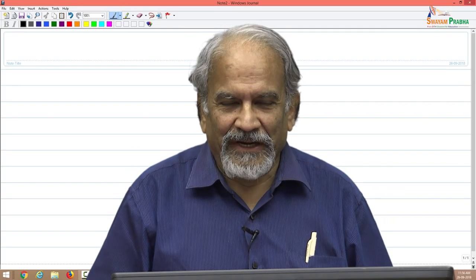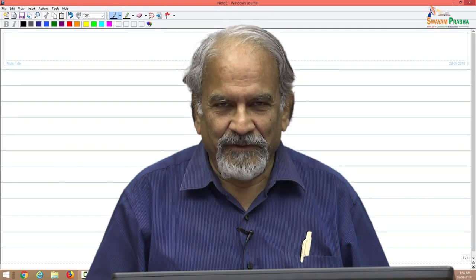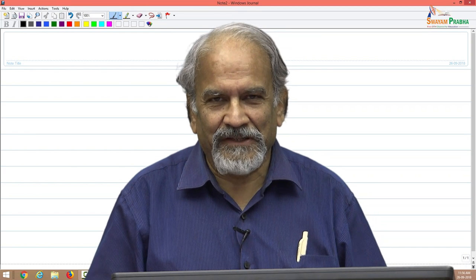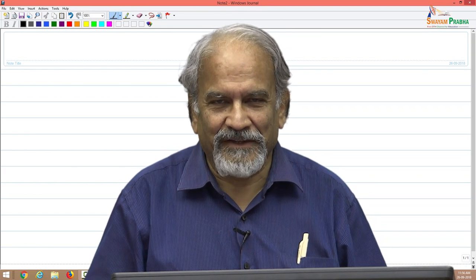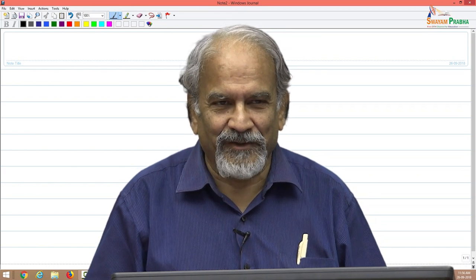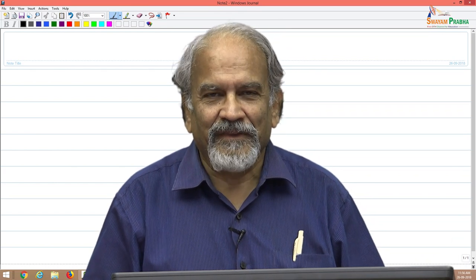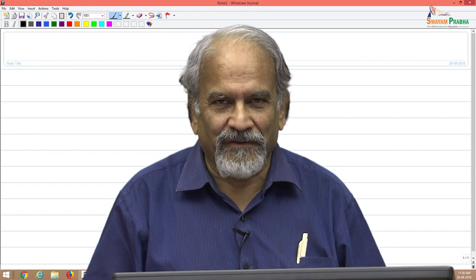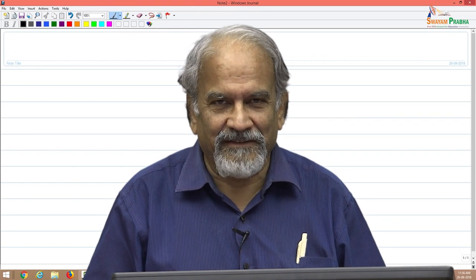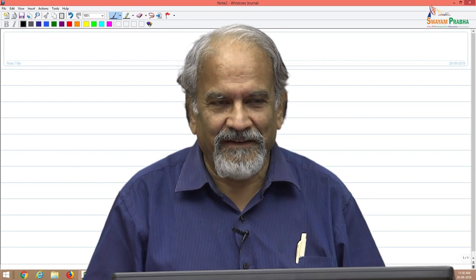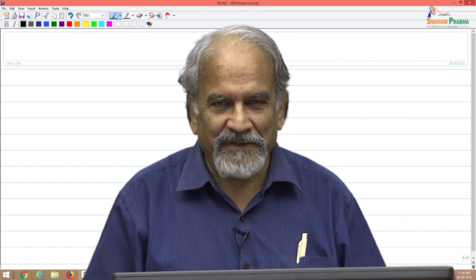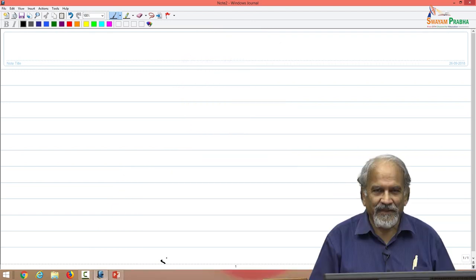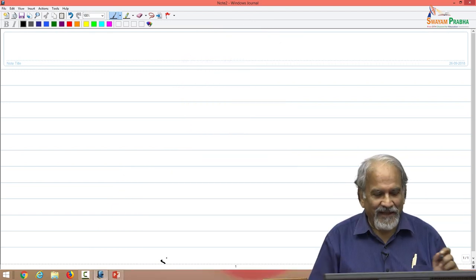Good morning everybody. This is Professor Y.K. Gupta from All India Institute of Medical Sciences Delhi, Professor of Pharmacology.